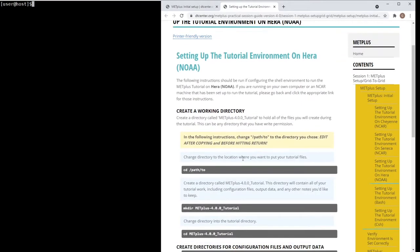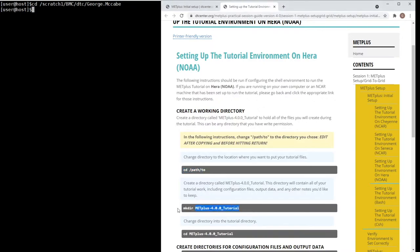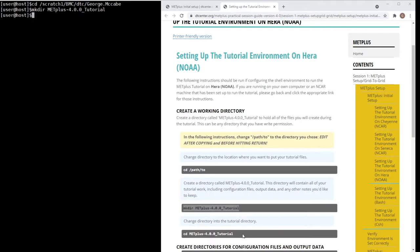You will change directories into a directory that you have write permissions. Next, create a directory called Metplus-4.0.0_tutorial. This directory will contain all of your tutorial work, including configuration files, output data, and any other notes you'd like to keep. Then change directory into this tutorial directory.